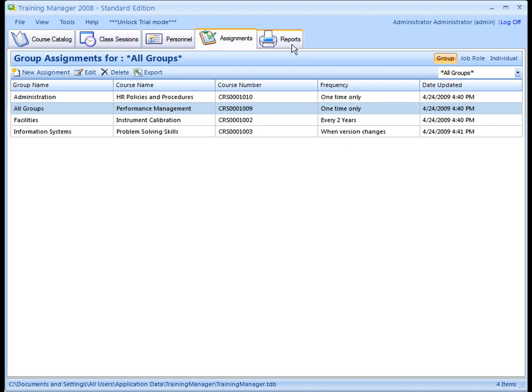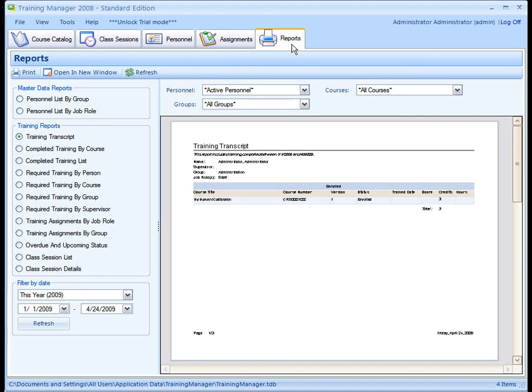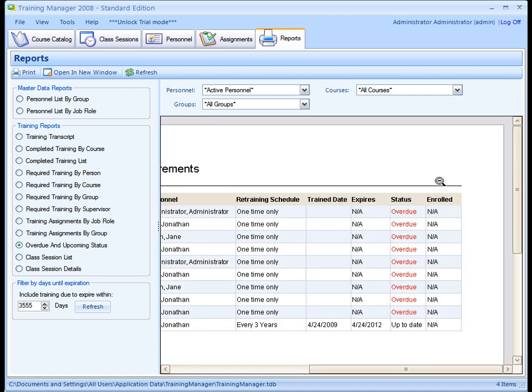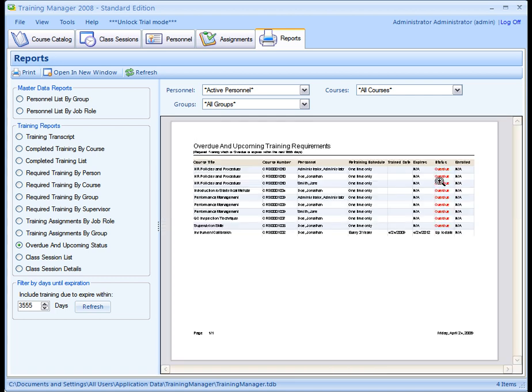And finally, there is the Reports section. Here you can display and print reports in a variety of formats for management and trainees as well. There are reports for master data, completed training, required training, and an overdue and upcoming status report, which is handy for identifying training requirements which are either overdue or will expire soon. Reports can be emailed or saved in a variety of formats for easy distribution within your organization.